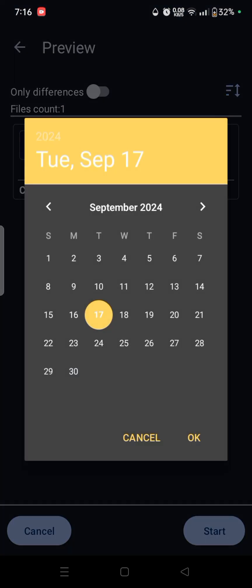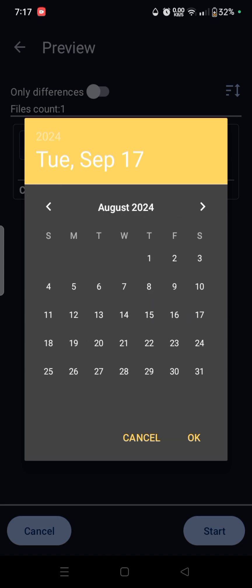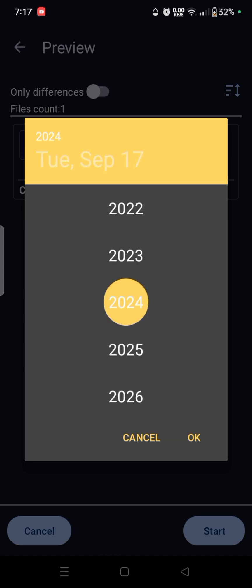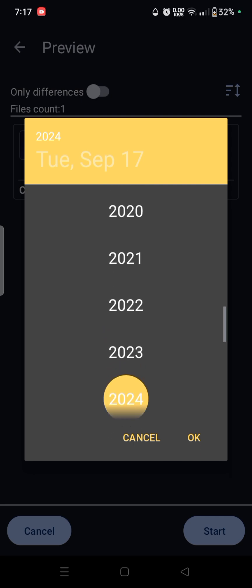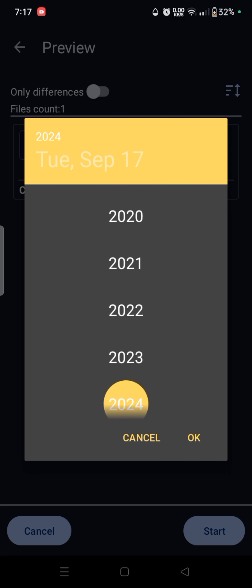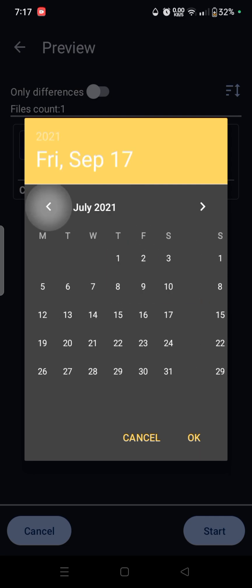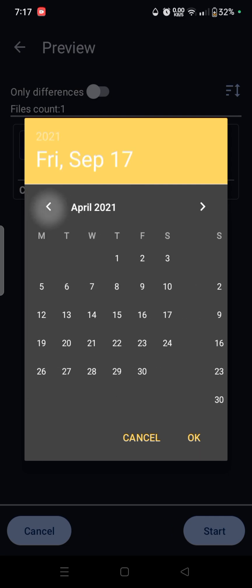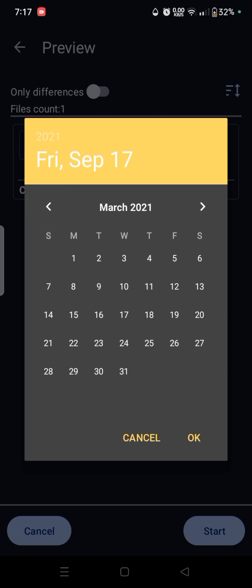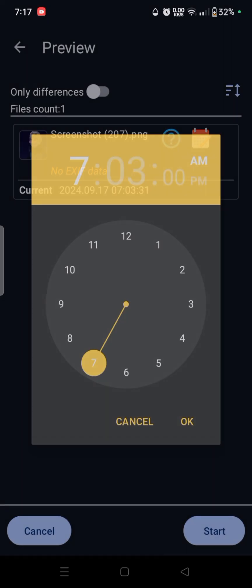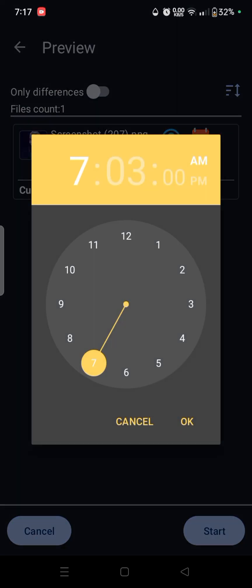What you want to do is just simply change the date over here by pressing the year button, and let's say I want to change it to 2021. Let's say March. Yeah, March 9. I just want to match it with another video. Alright, March 9.